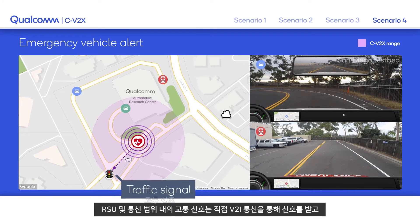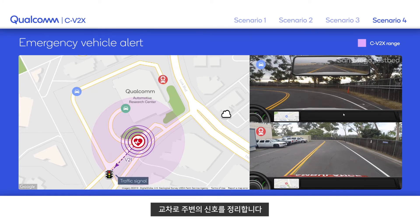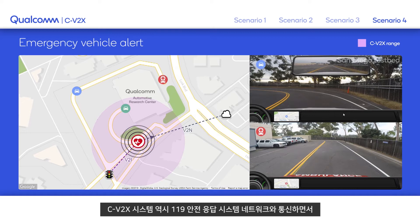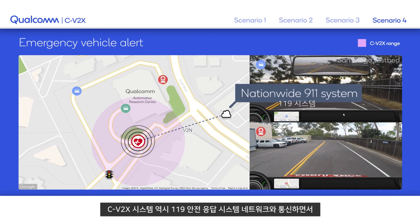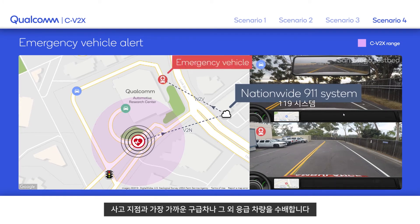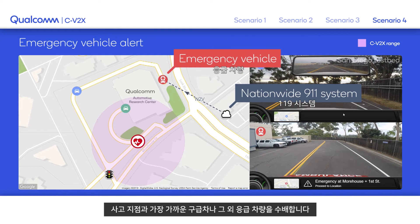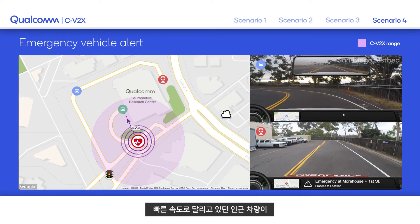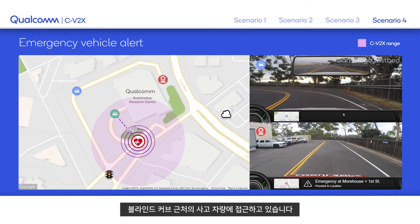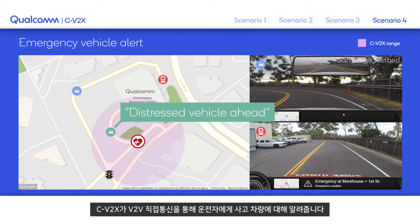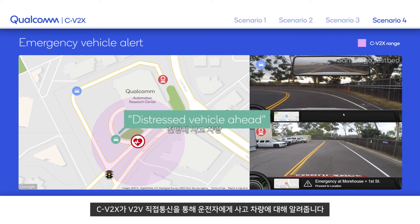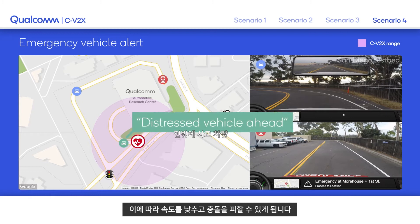A traffic signal in conjunction with an RSU in its communication range receives the message via direct V2I communication and manages the traffic around the intersection. The C-V2X system also communicates with the back-end emergency responder system, the 911 public safety answering point, which then finds the ambulance or emergency vehicle nearest to the incident. A nearby vehicle traveling at high speed is approaching the distressed vehicle around a blind curve. C-V2X technology alerts the driver via direct V2V communication, and the driver slows down and safely avoids collision.